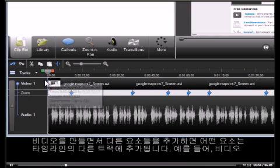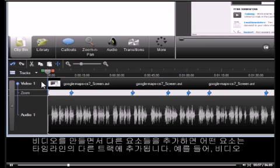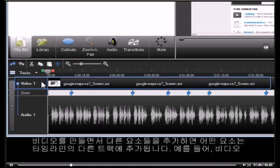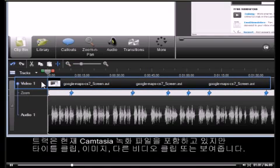As you build your video and add different elements, some are displayed on separate tracks on the timeline. For example, the video track currently contains the Camtasia recording file, but will also display title clips, images, and other video clips.